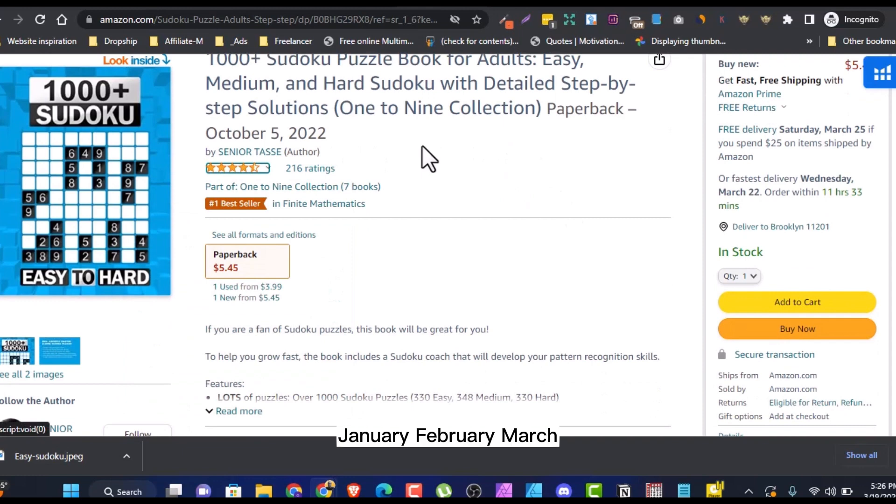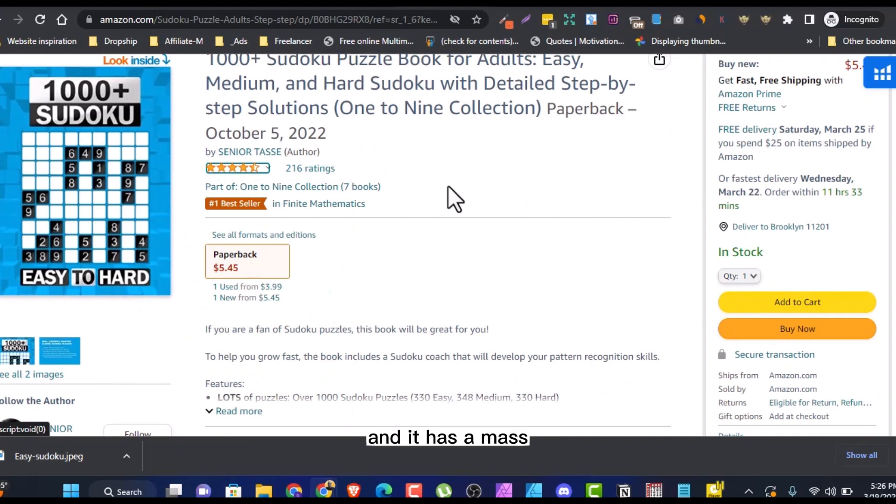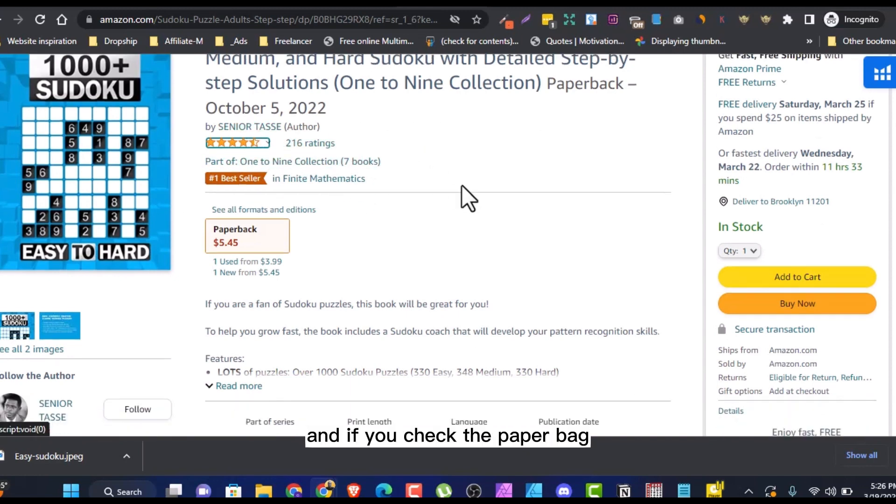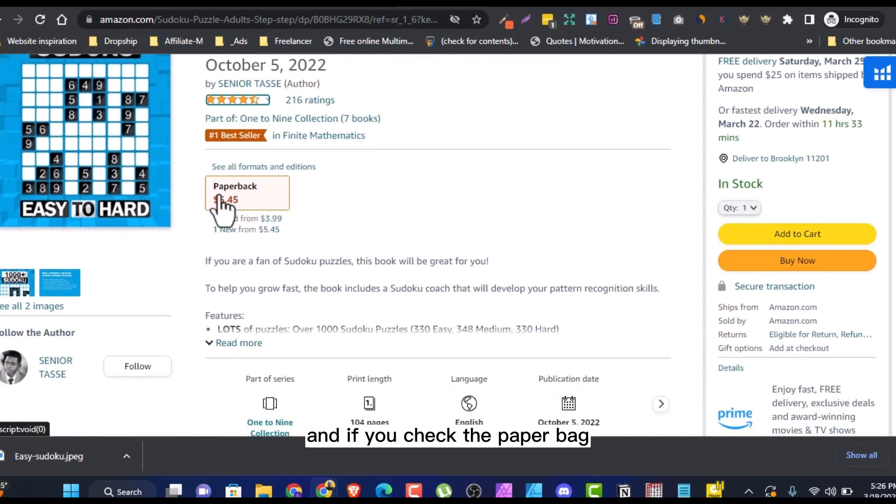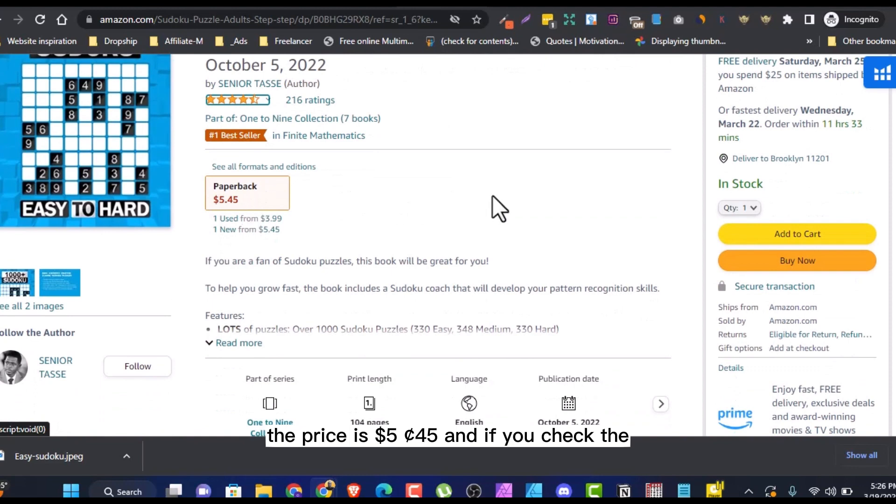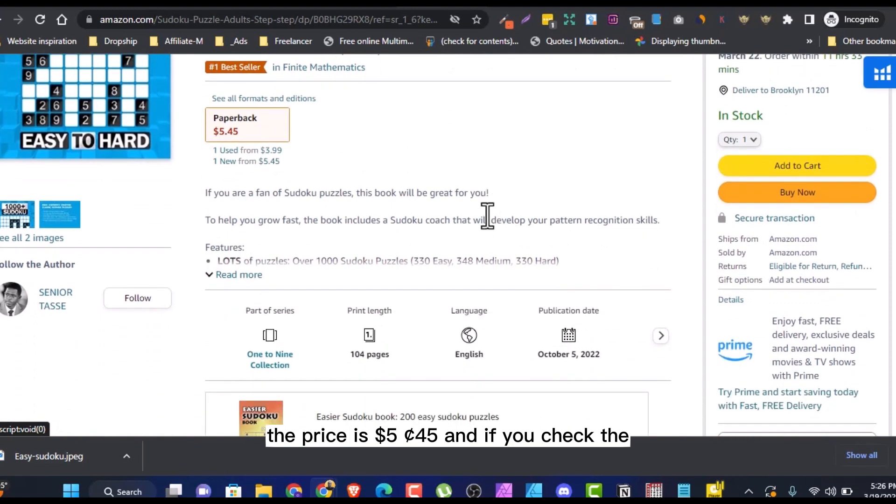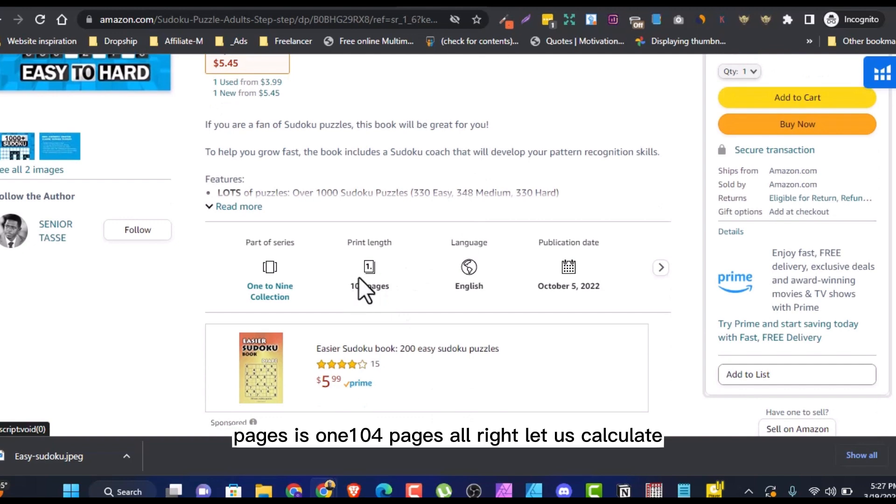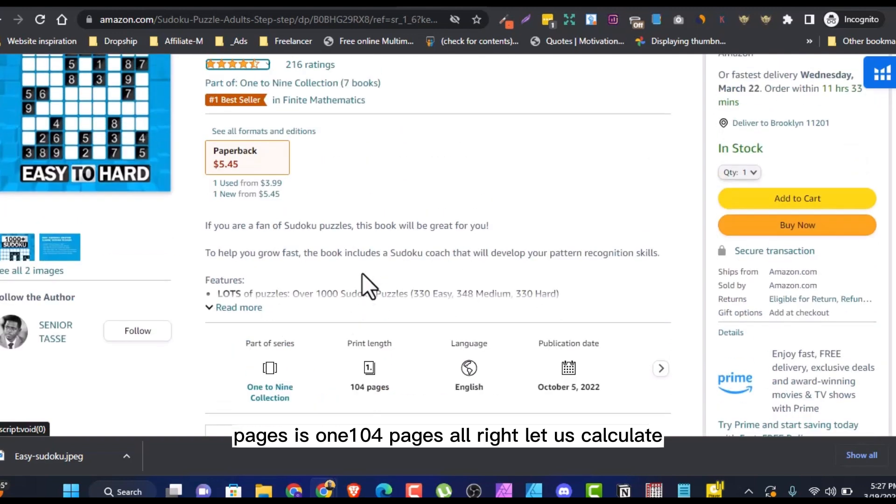And it has this rating. And if you check the paperback, the price is $5.45. And if you check the pages, it's 104 pages.